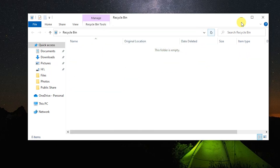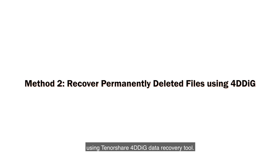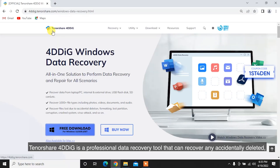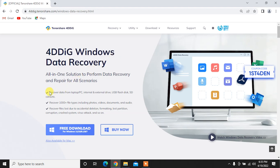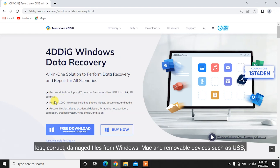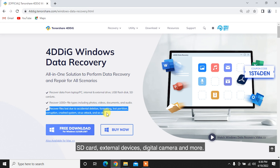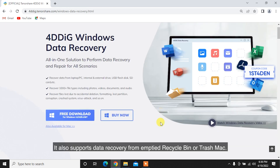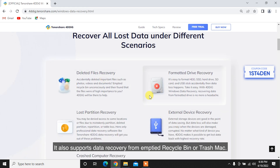What if you've emptied the Recycle Bin? No worries — you can recover data from the emptied Recycle Bin using Tenorshare 4DDiG Data Recovery Tool. Tenorshare 4DDiG is a professional data recovery tool that can recover any accidentally deleted, lost, corrupt, or damaged files from Windows, Mac, and removable devices such as USB, SD card, external devices, digital camera, and more. It also supports data recovery from an emptied Recycle Bin or Trash on Mac.